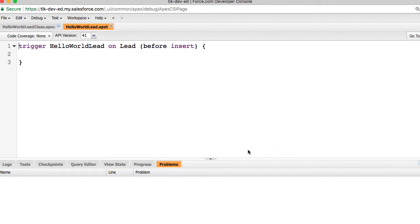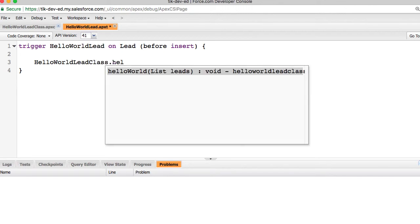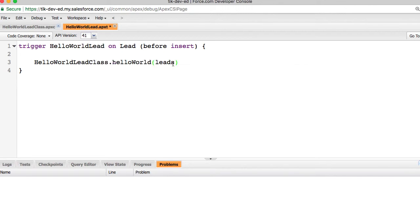I want to fire this trigger before the lead is inserted into the database. Now, I need a way to call the hello world method inside the trigger. I can do that using a dot notation. Class name dot method name trigger.new.